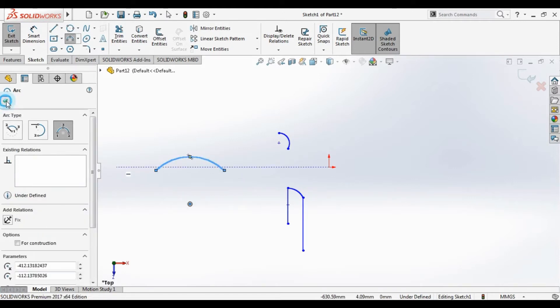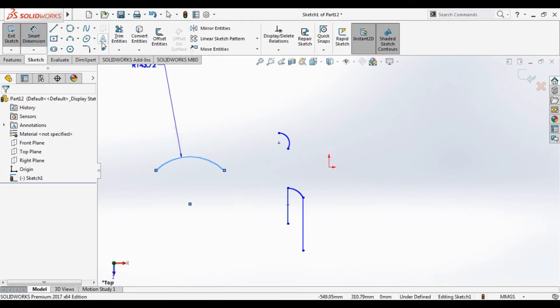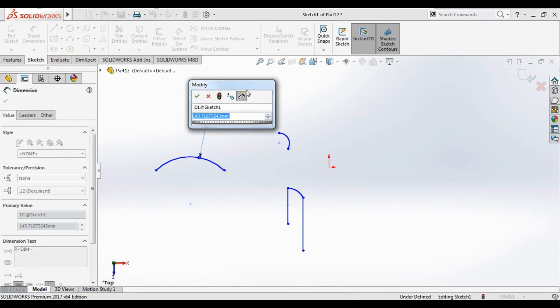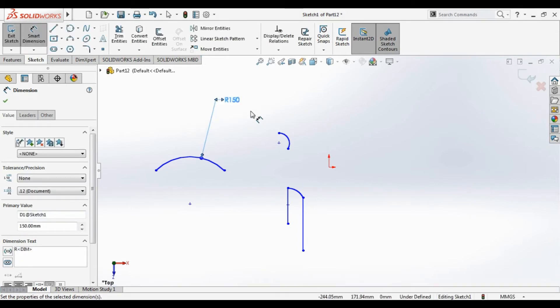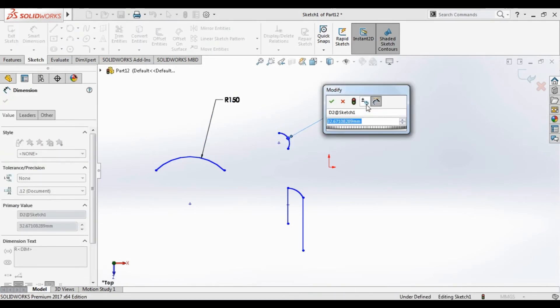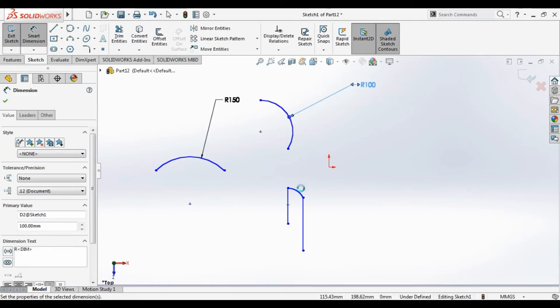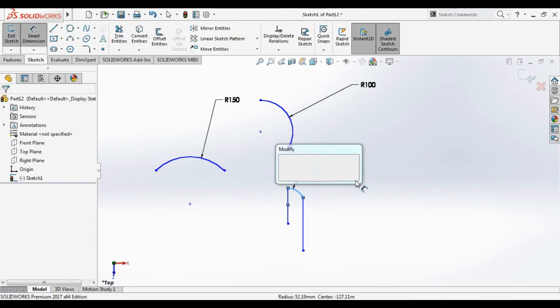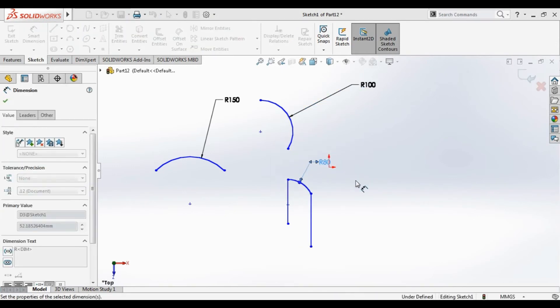We can view and use smart dimension. Click on the smart dimension. Here we can make it for example one hundred, and here you can make it 18.